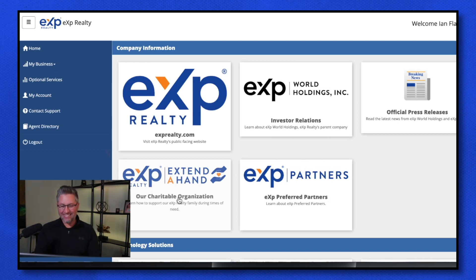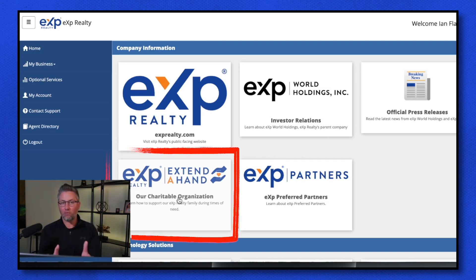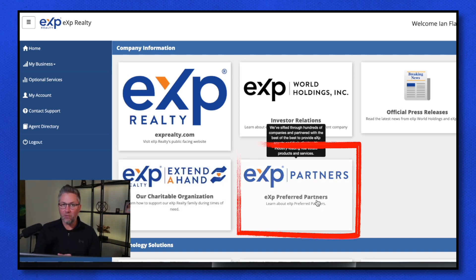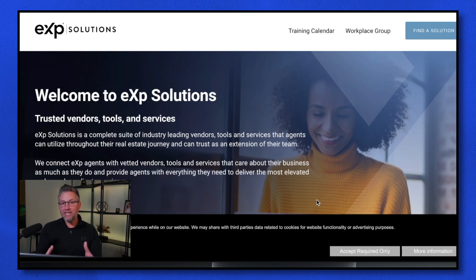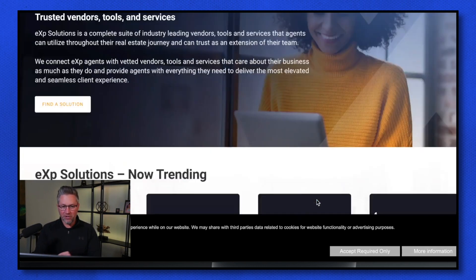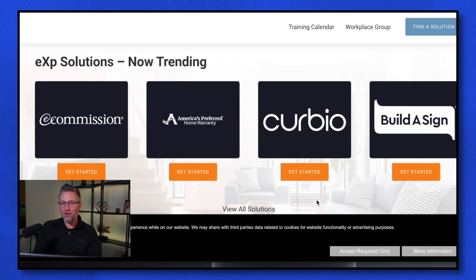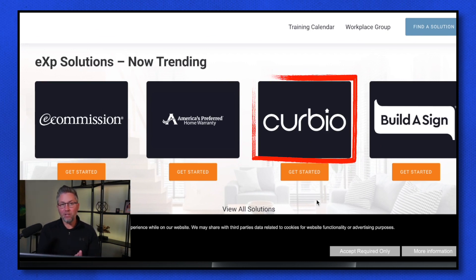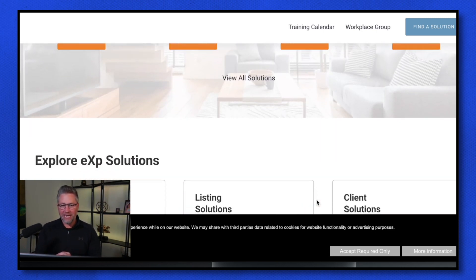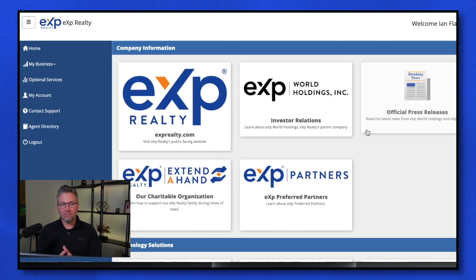Back on the homepage, you'll also see Extend a Hand — if you want to get involved in charities, this is a great one. They're building hundreds of homes in South America for families. eXp Preferred Partners is where you find the affiliated business programs that can help you make additional money in your transactions, like selling a home warranty or connecting folks to a utility connect service. Curbio is a pretty incredible one — it's a service that will come in, renovate houses before they're paid for, put them on the market, sell it, and get paid at closing.